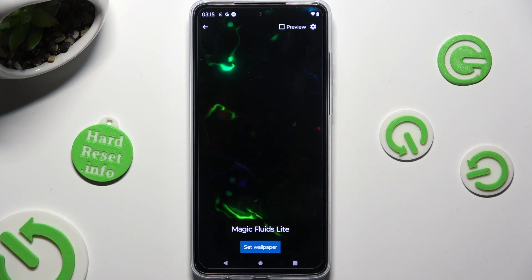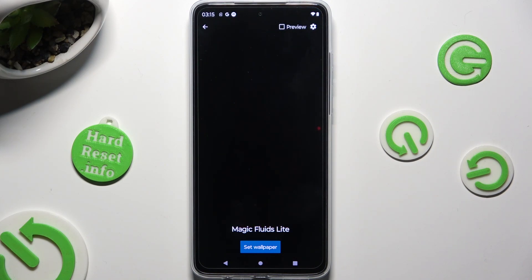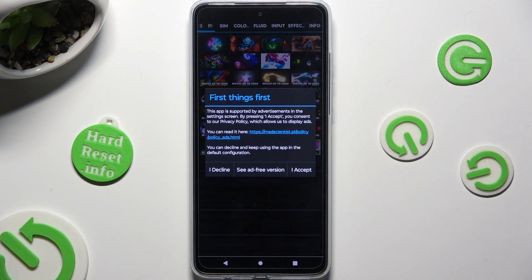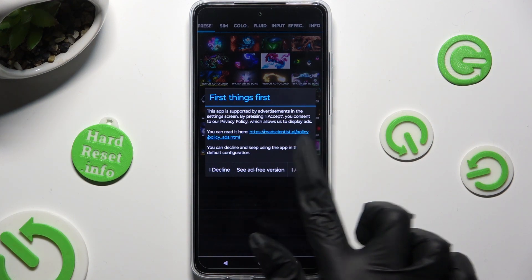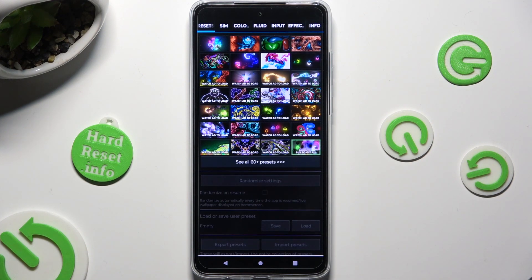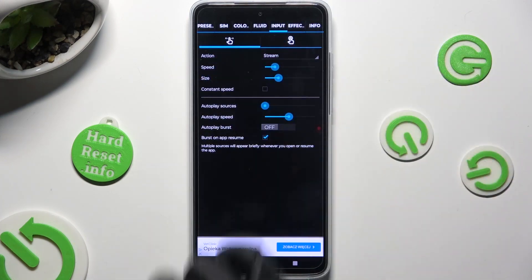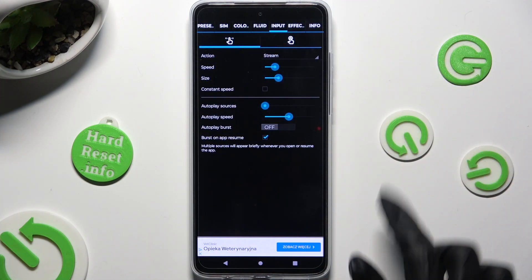Tap on the gear icon at the top right corner. After selecting Accept in the First Things First popup, you can adjust all of the available options however you want.